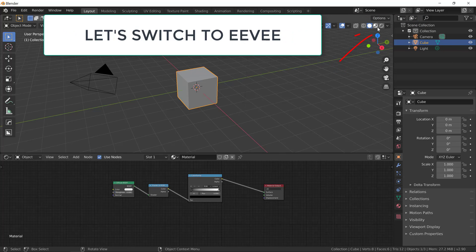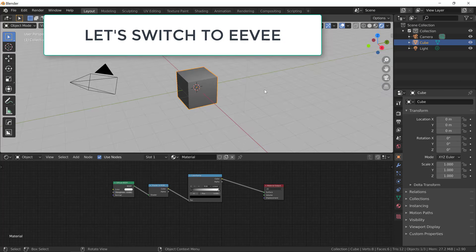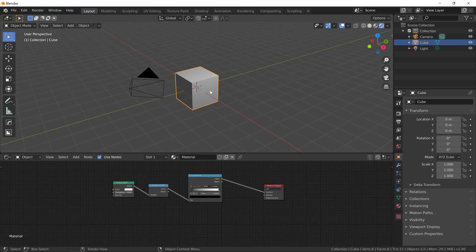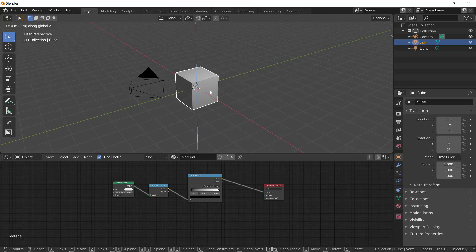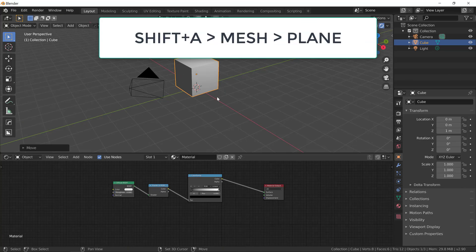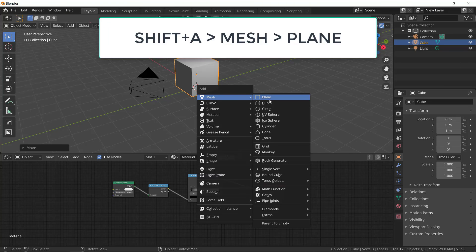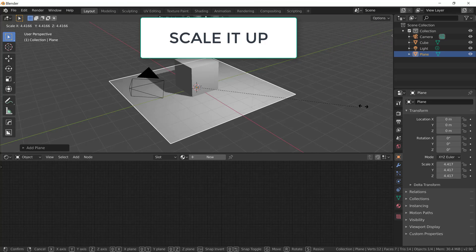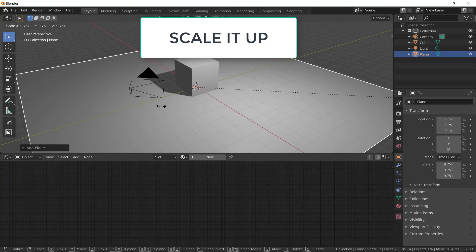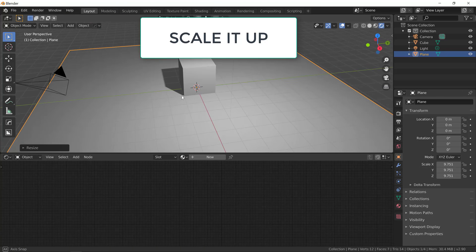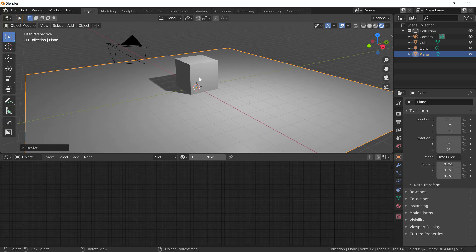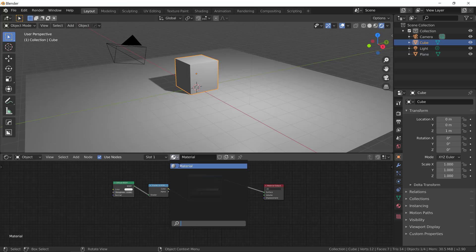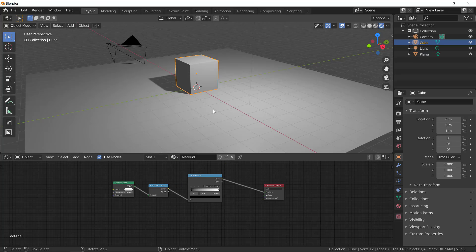Now let's switch to EV. Okay, so once in rendered mode, let's drag our cube up on the Z axis by clicking G, Z and typing 1. Now let's create a plane so we can have cast shadows to help us visualize our material. As you can see, our new material is already applied to the cube, but there's no difference on the material.